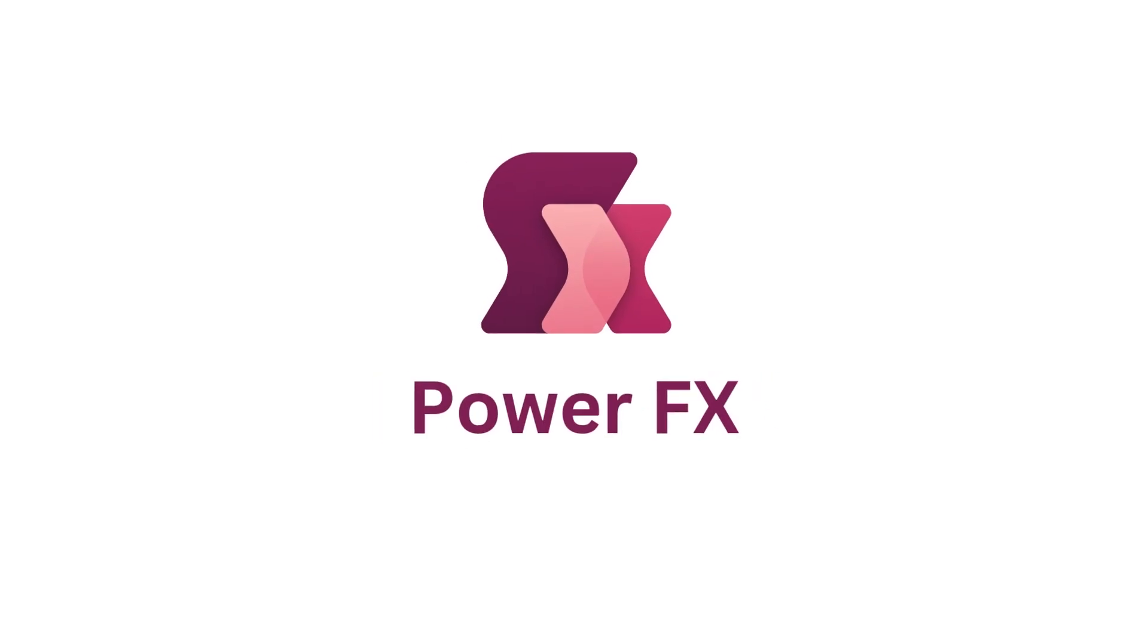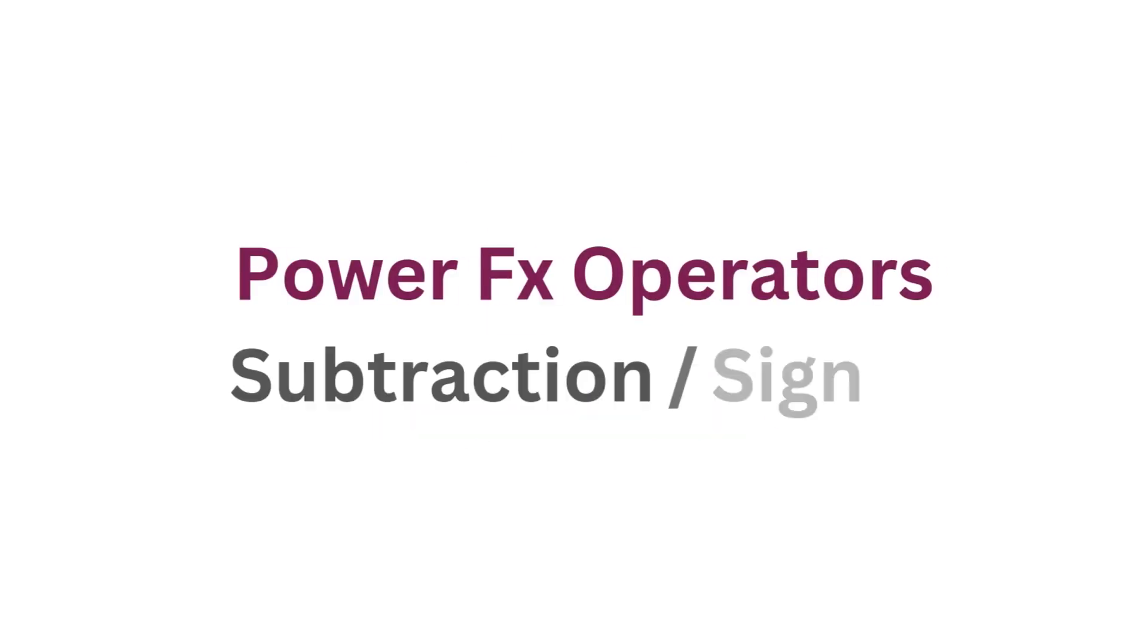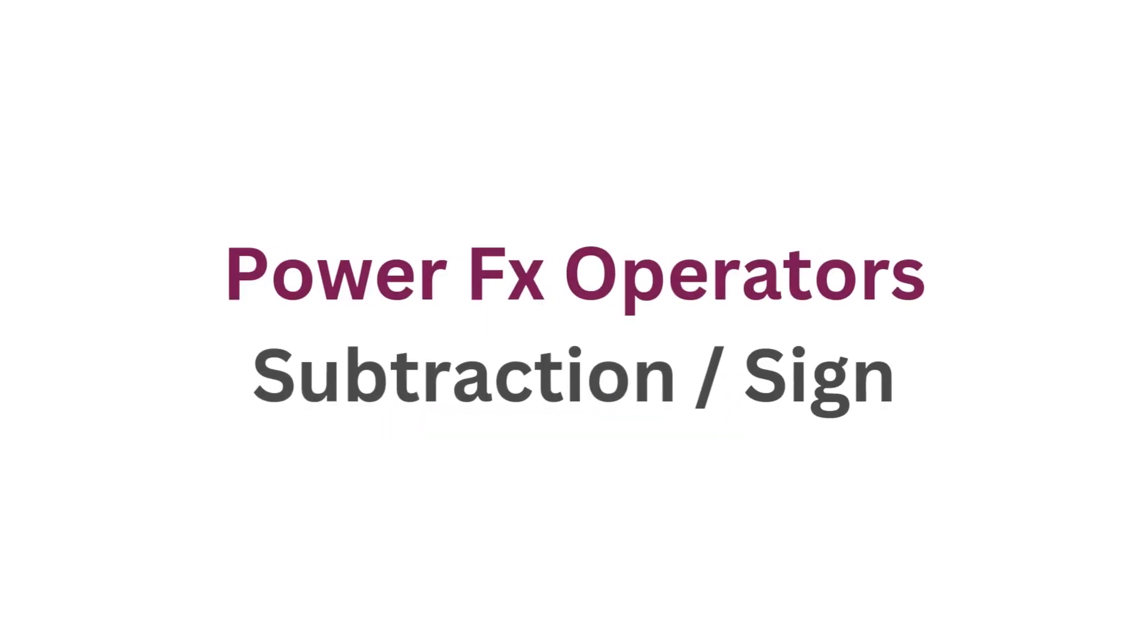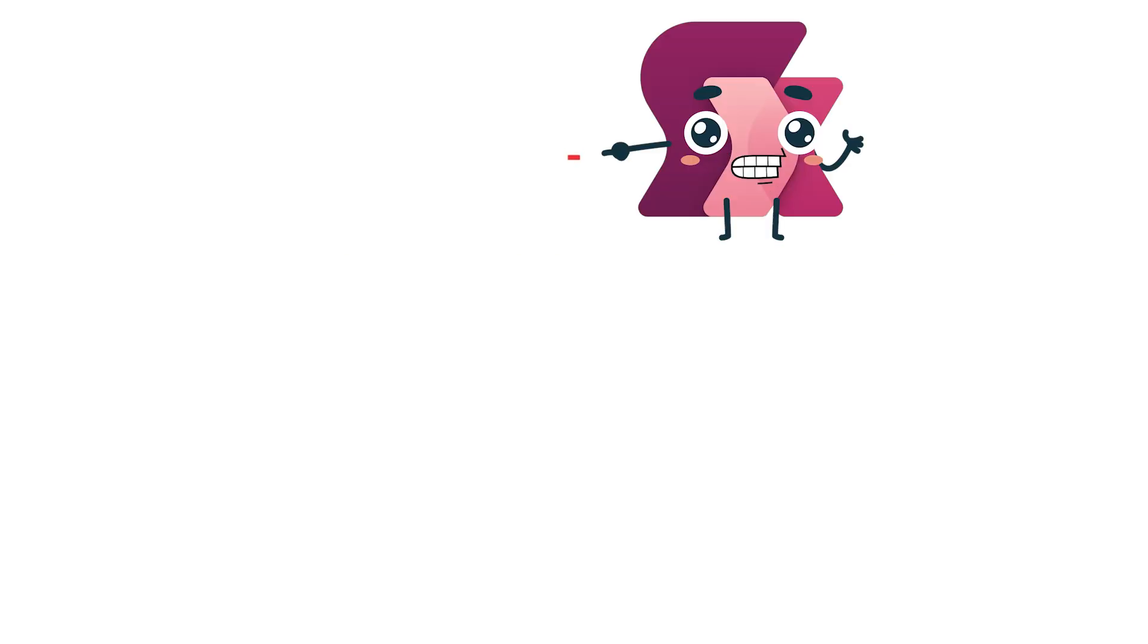Welcome to our PowerFX series. Today we're exploring the subtraction and sign operator that uses the minus sign dash. It's simple but incredibly versatile.